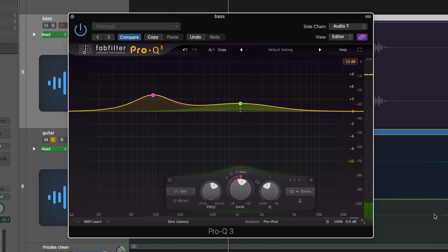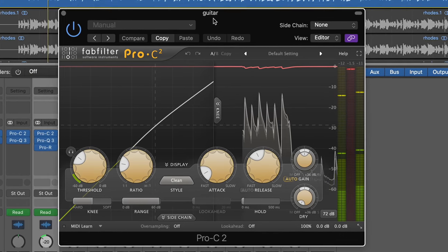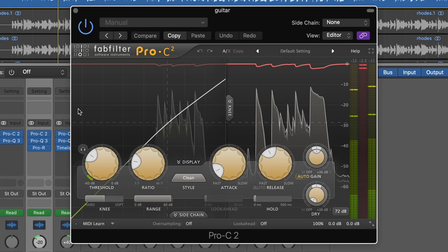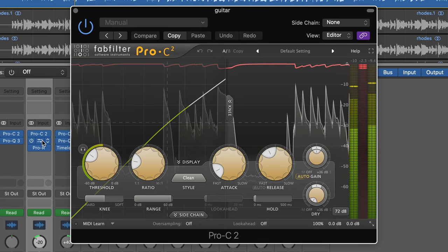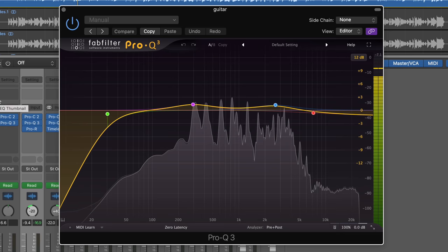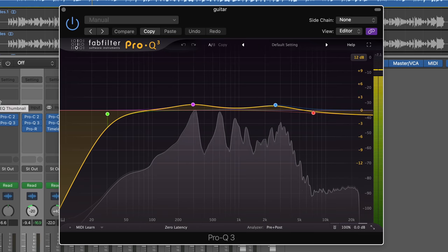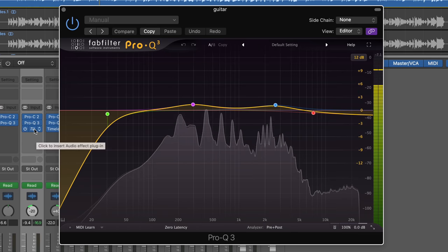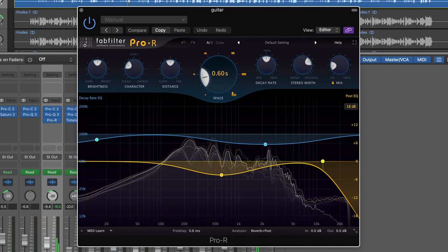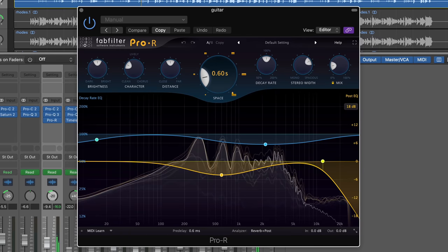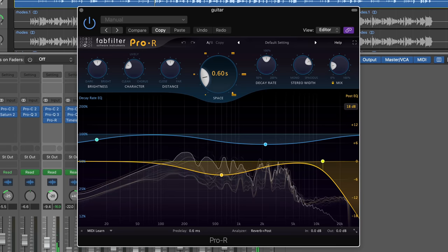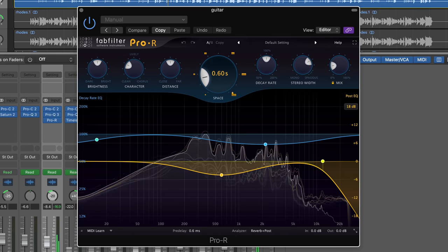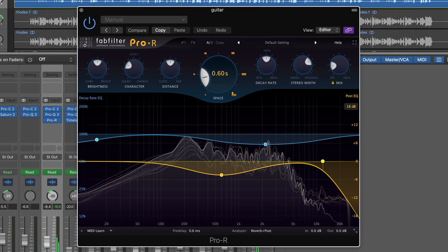For the guitar, just a bit of gentle compression, some EQ for low cut, a boost to bring out the tone of the mids, and then a gentle shelf to bring down the harsher top end a little. And then an instance of Pro-R to add a little reverb. Usually I'd add reverb to a bus, but we want to see how these plugins perform on a system they are not yet optimized for.